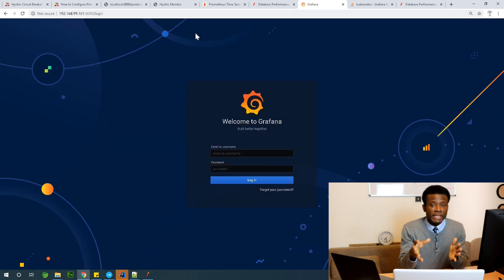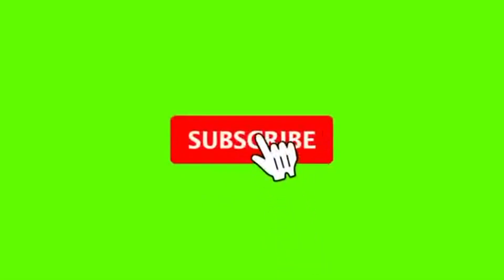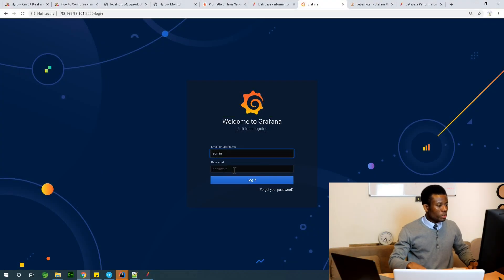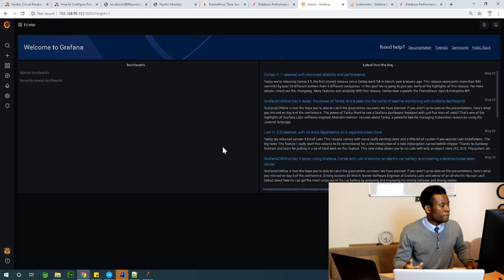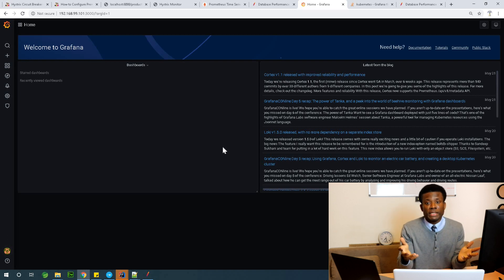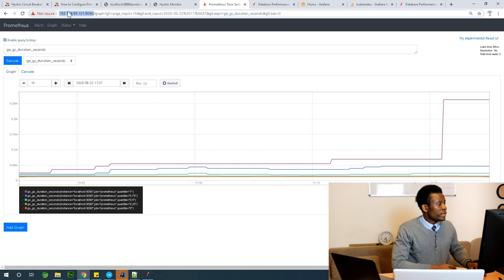How does Grafana work? Setting up Grafana is also very easy and documented on my website, but I'm going to be making a more comprehensive video about Grafana. This is the Grafana interface running at port 3000. To log in I use 'admin'. The first thing you want to do is tell Grafana where Prometheus is running so it can gather the metrics from Prometheus. I'm going to copy the Prometheus URL and go back to Grafana.